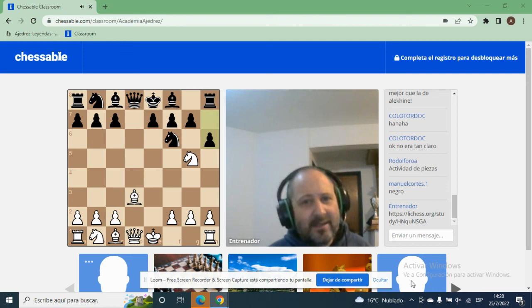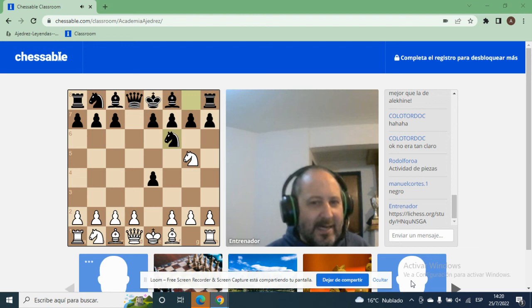Le hace jugar esta y de gran jugada que gana material con Caballo por F7. Pero si el rival acá le juega esto, hay respuesta.